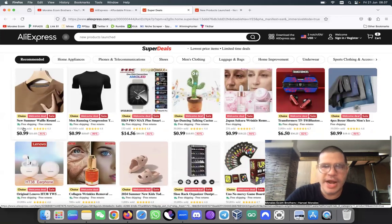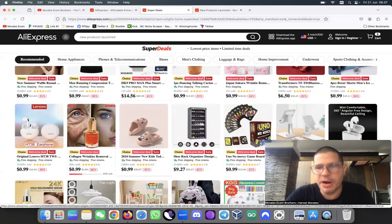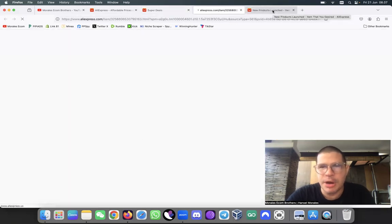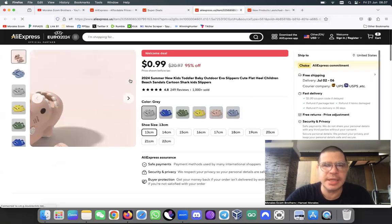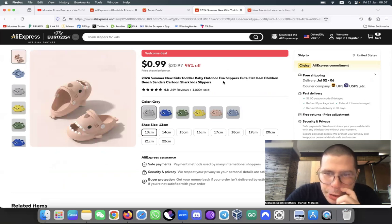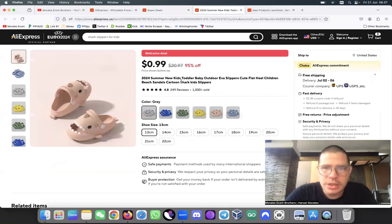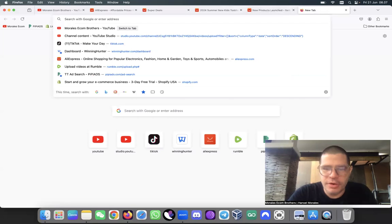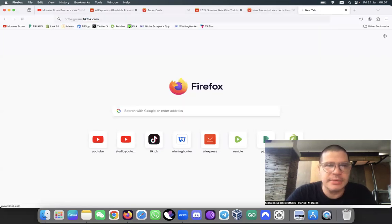One of the things I like to do is — let's say I select a product. I'm not going to select this one, but let's just give you an example. Let's say you select this product and you want to sell it on TikTok or Facebook. The first thing you need to do is use some keywords and go to the platform. Let's say you go to TikTok.com.